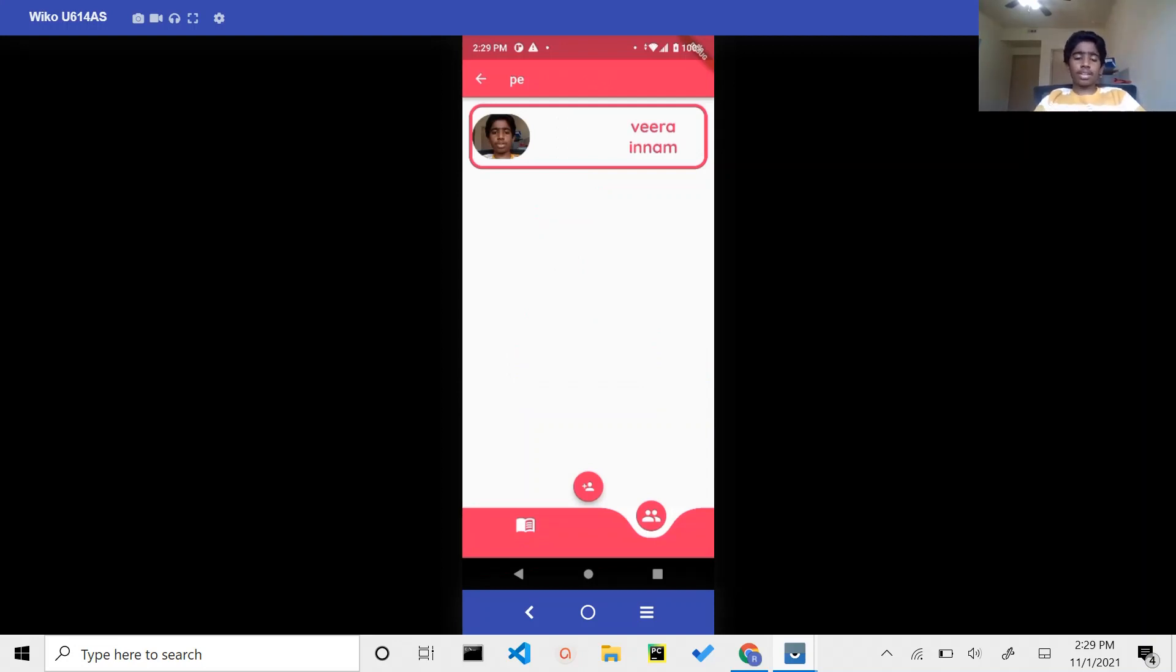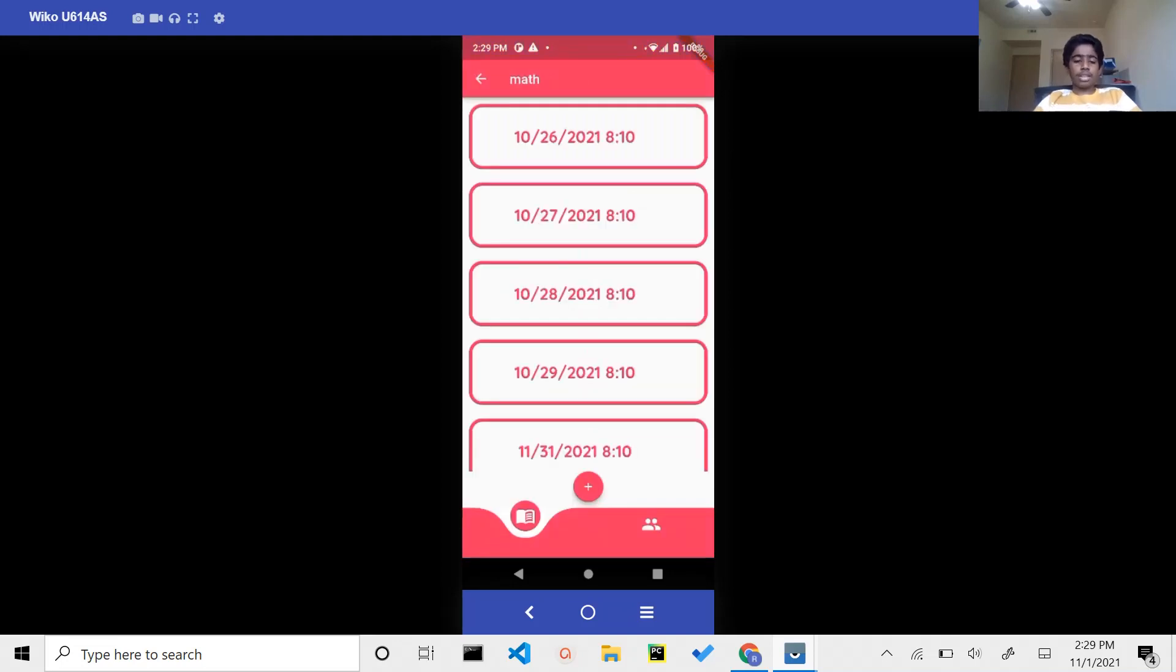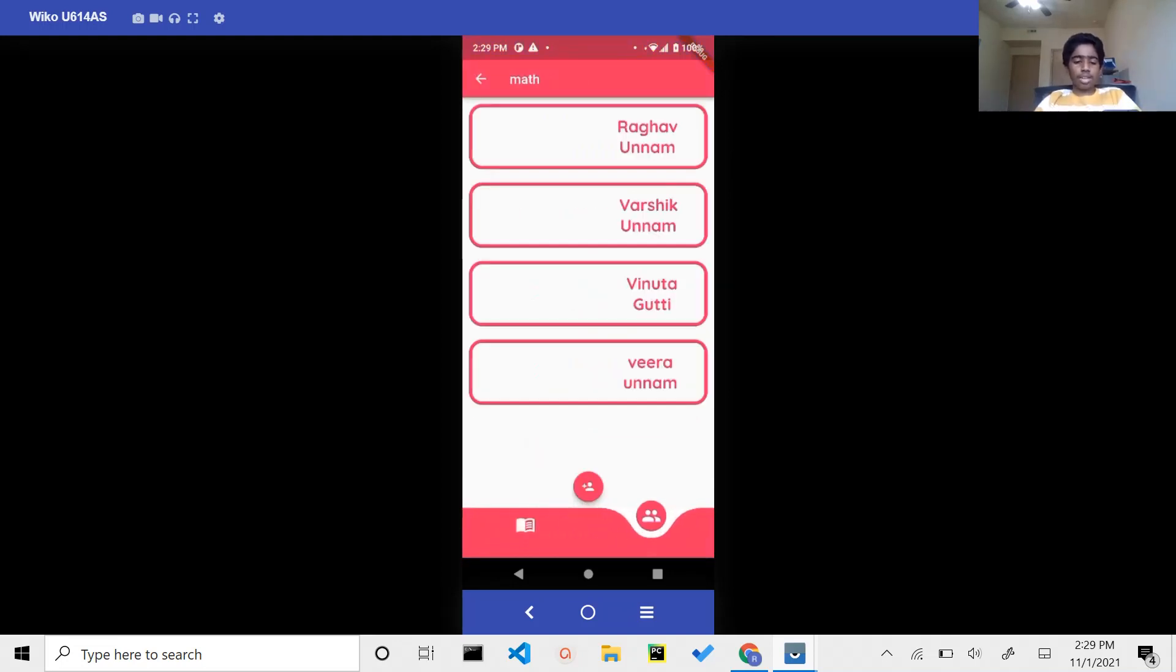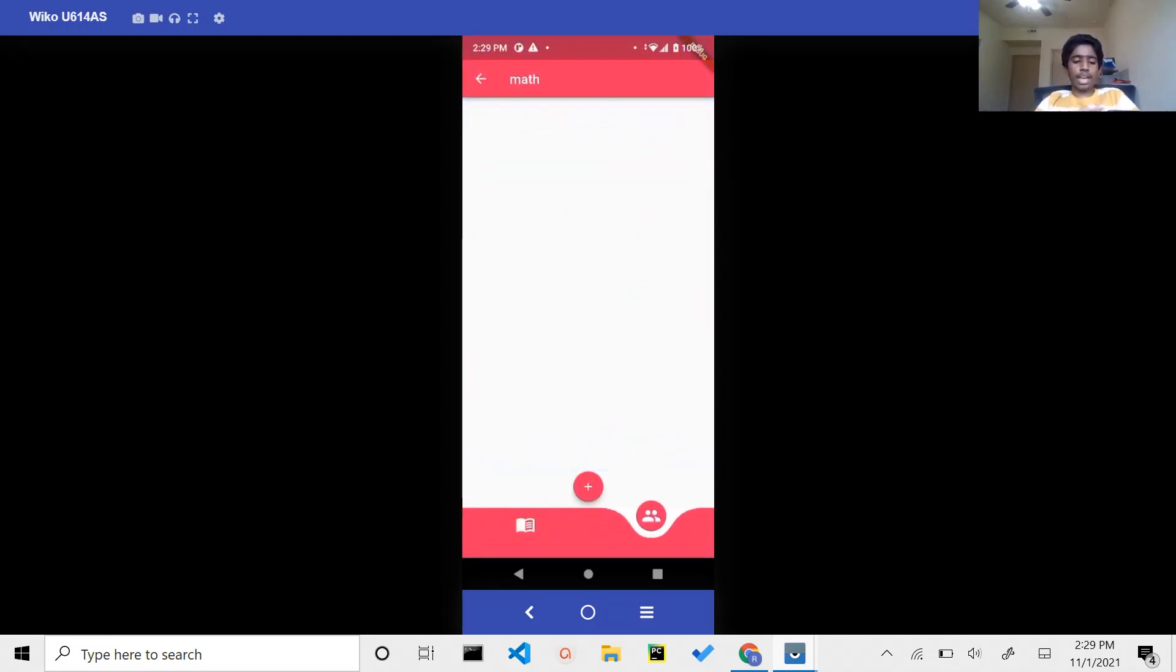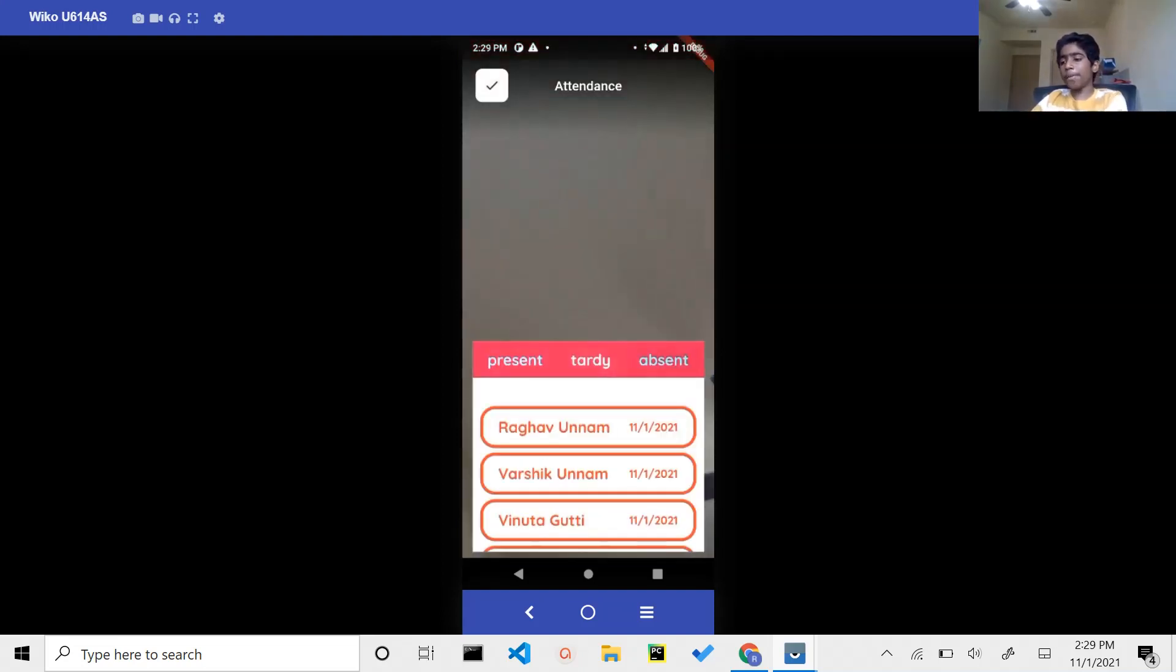Now, let's imagine that this teacher has to start the math attendance session because the math class is about to start. In order to do this, they would go back and click on Math. This math class already has some students and some sessions. But if they want to create a new session or start the attendance process, they would simply click on the plus button.